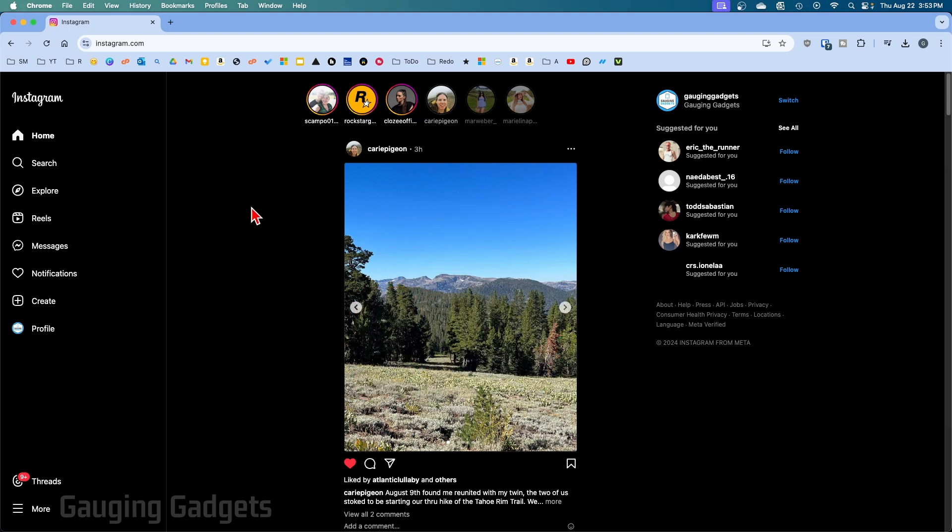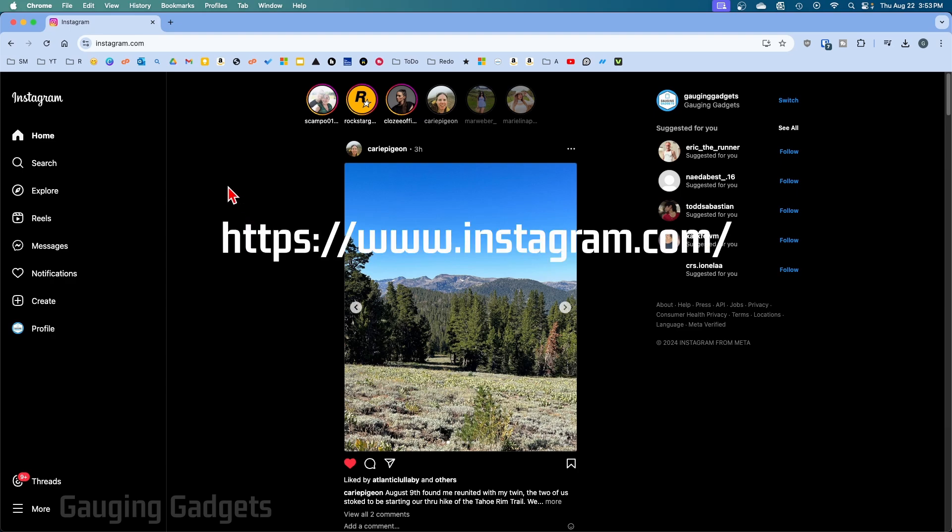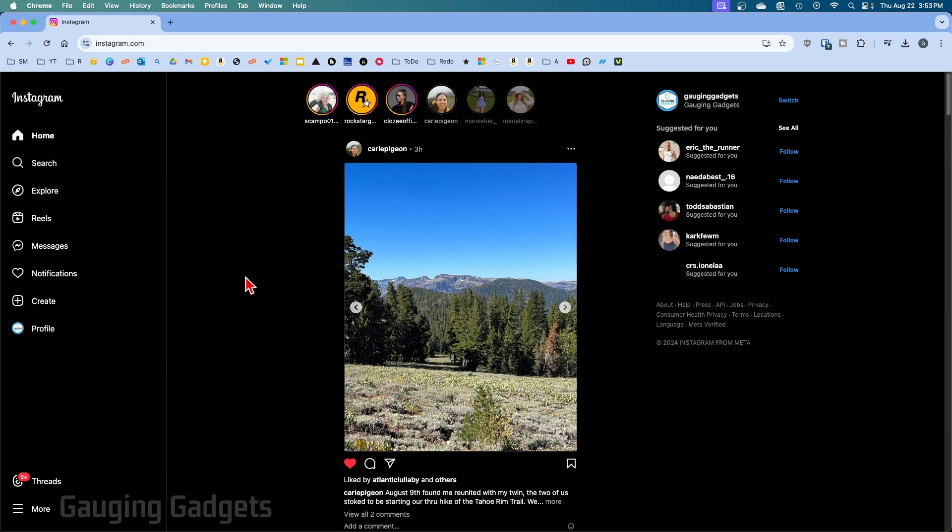All right, so to get started the first thing we need to do is open up a browser and navigate to instagram.com. Once you get logged in, navigate to your profile by selecting Profile in the left menu of Instagram.